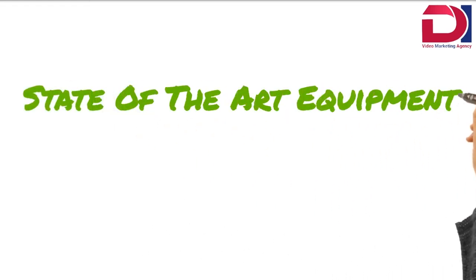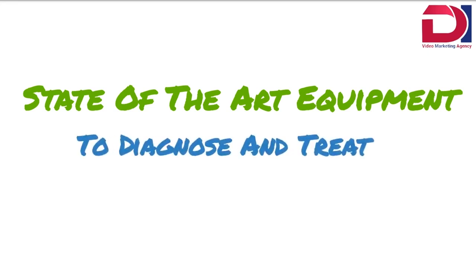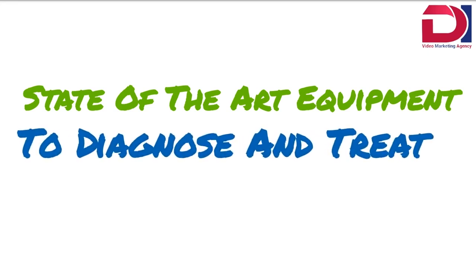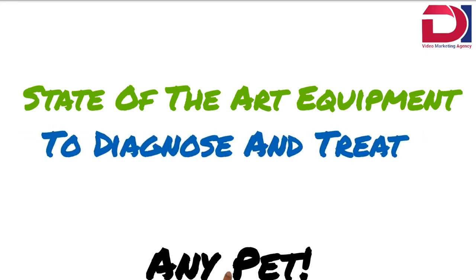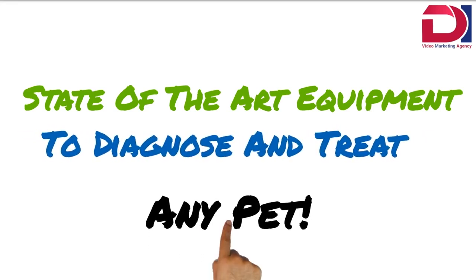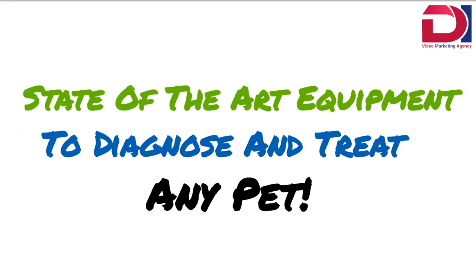We have state-of-the-art equipment to help us quickly diagnose, treat, and deal with pretty much any sick or injured pet.